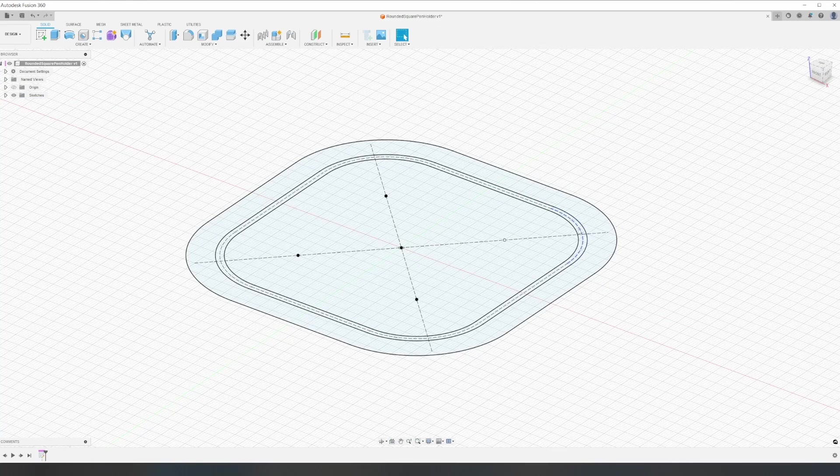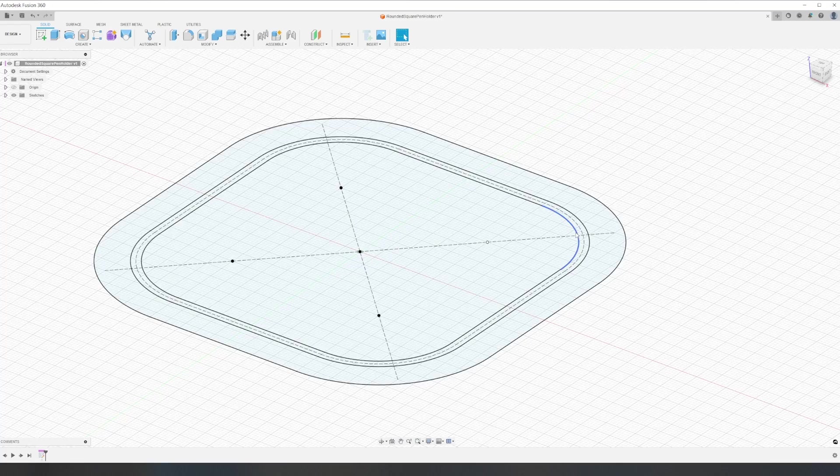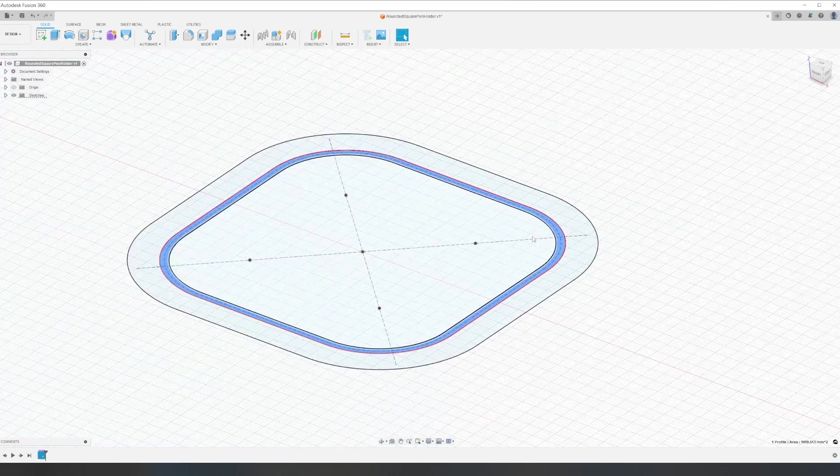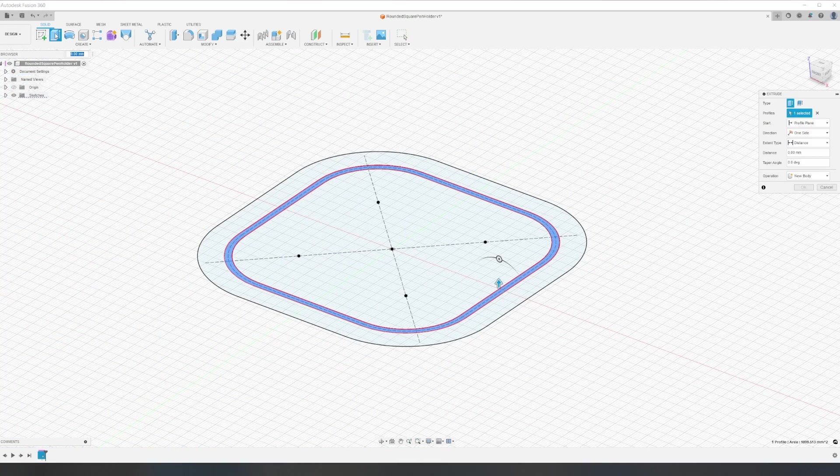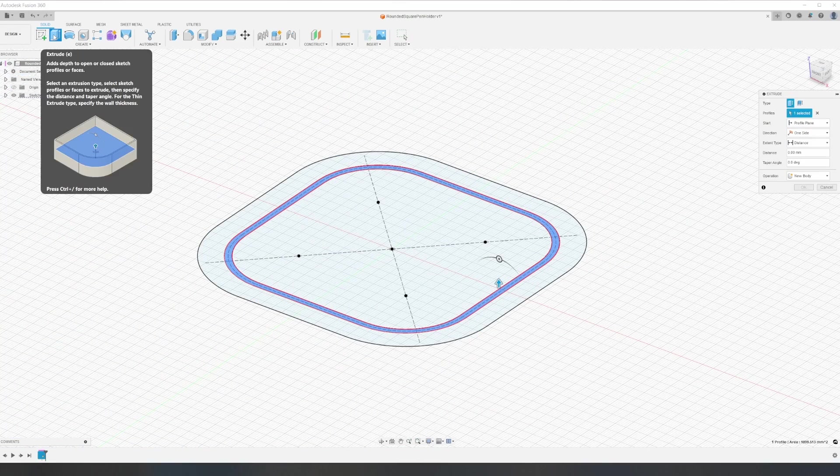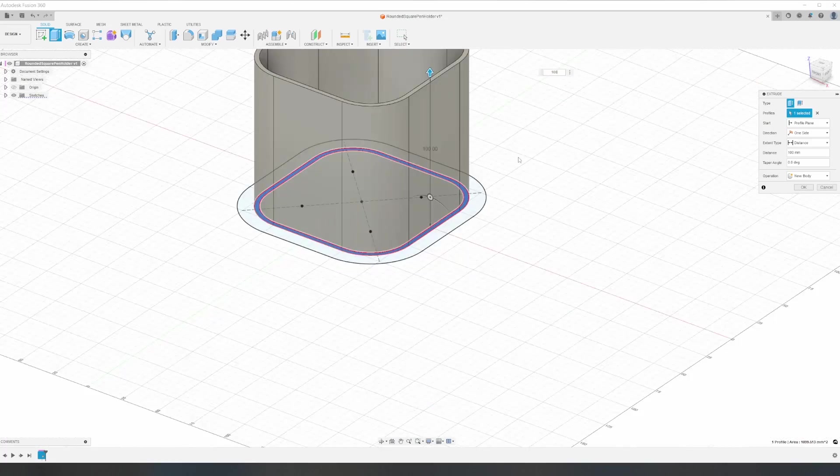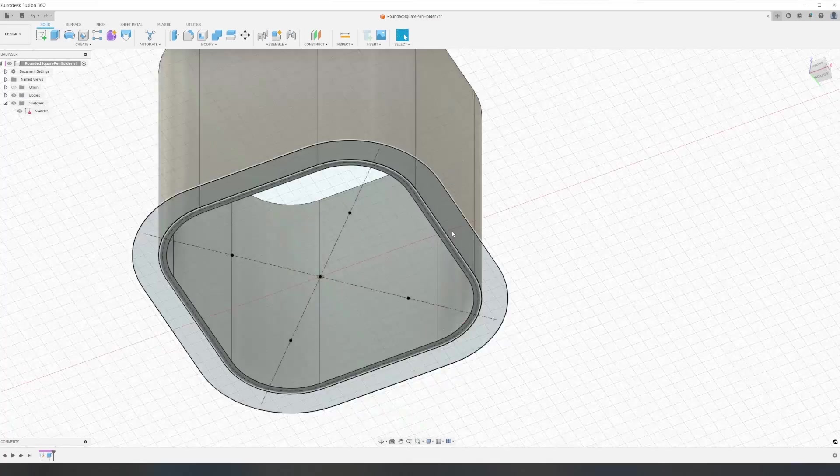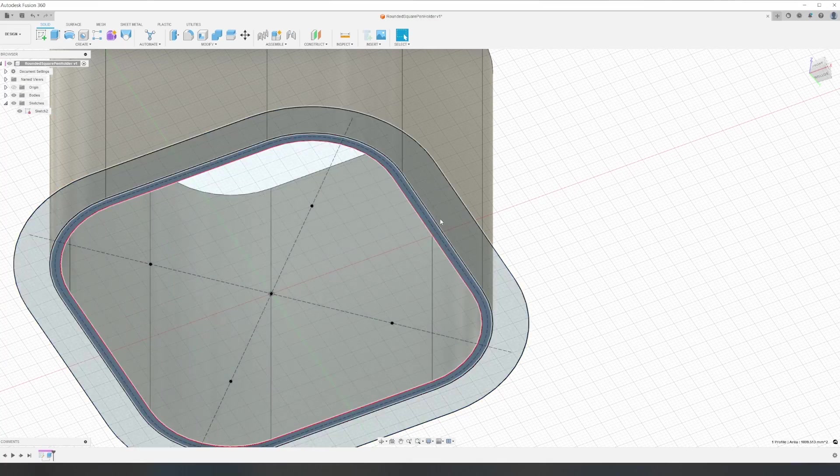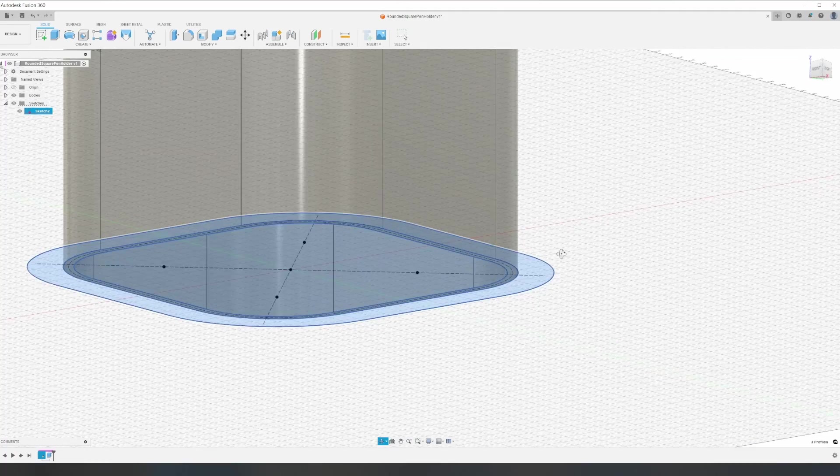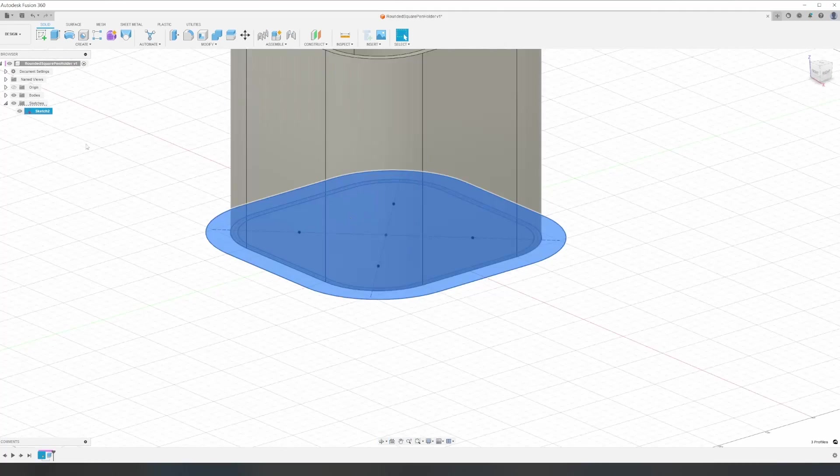With the initial sketch complete, we can extrude the walls to a height of 100 millimeters. To create the base, we extrude the same sketch down 3 millimeters for the thickness of the wood.